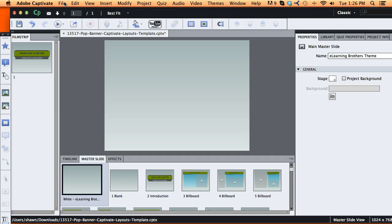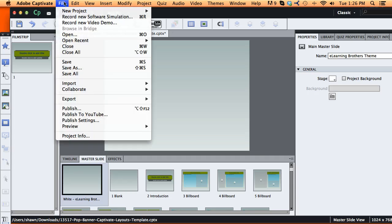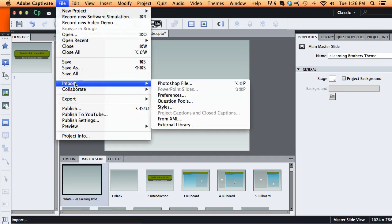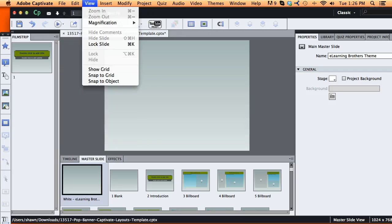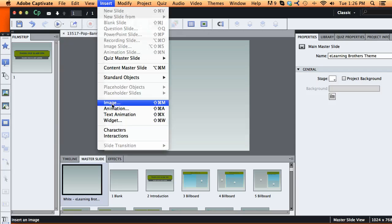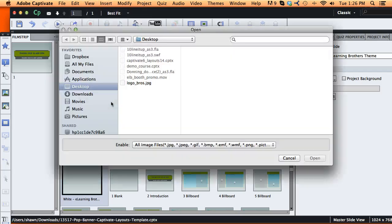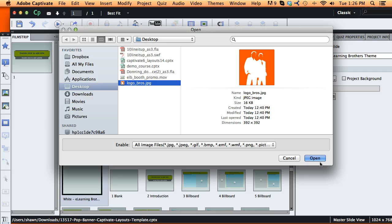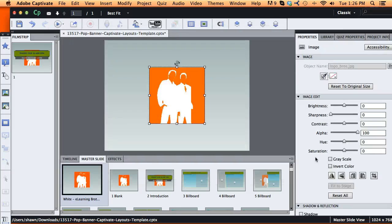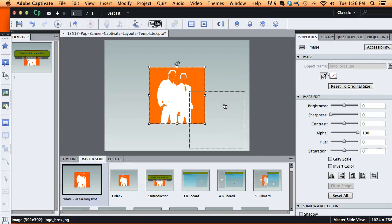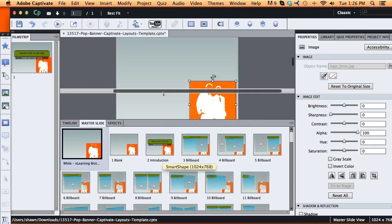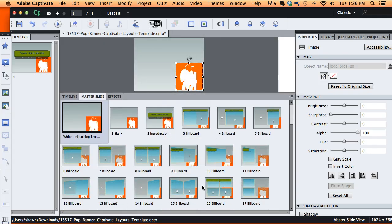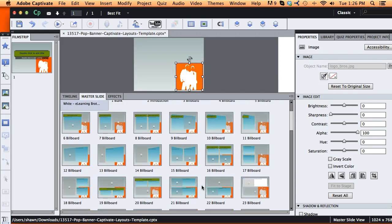If you want to add a logo to it, you can go out and import. When you insert image, you can go out and find a logo if you have one out there, insert that in, and wherever you insert it, you'll notice that it's going to show for all the other slide layouts.